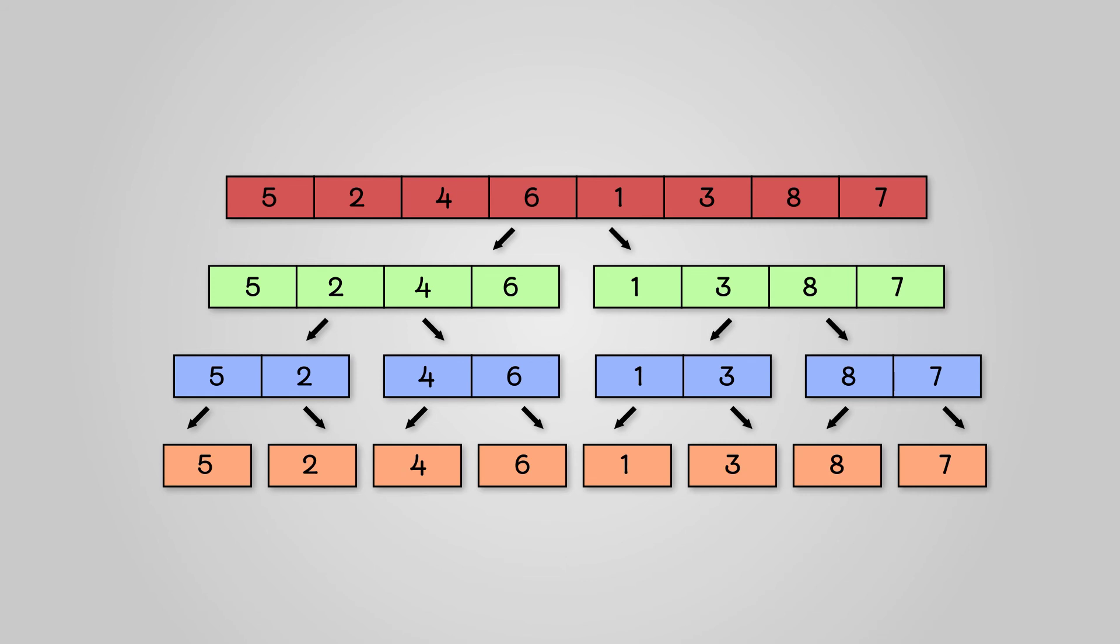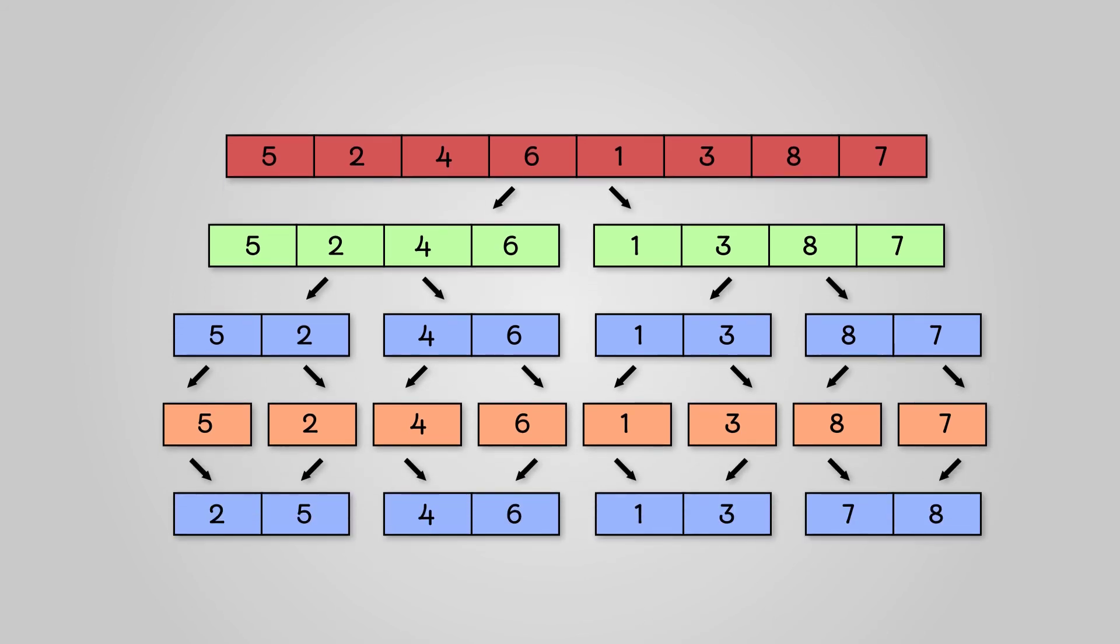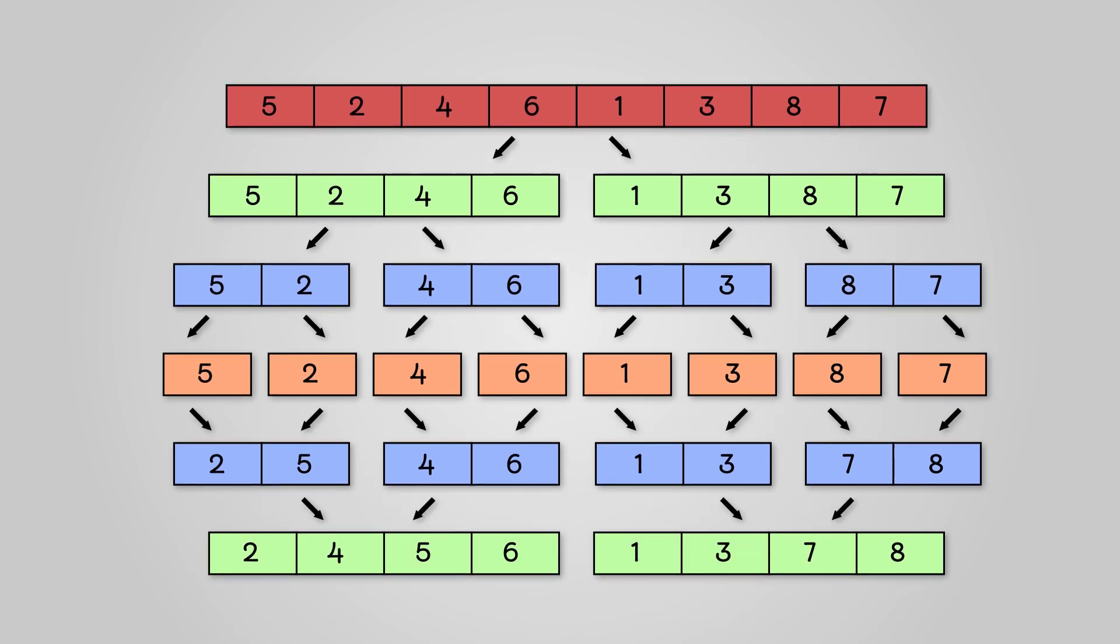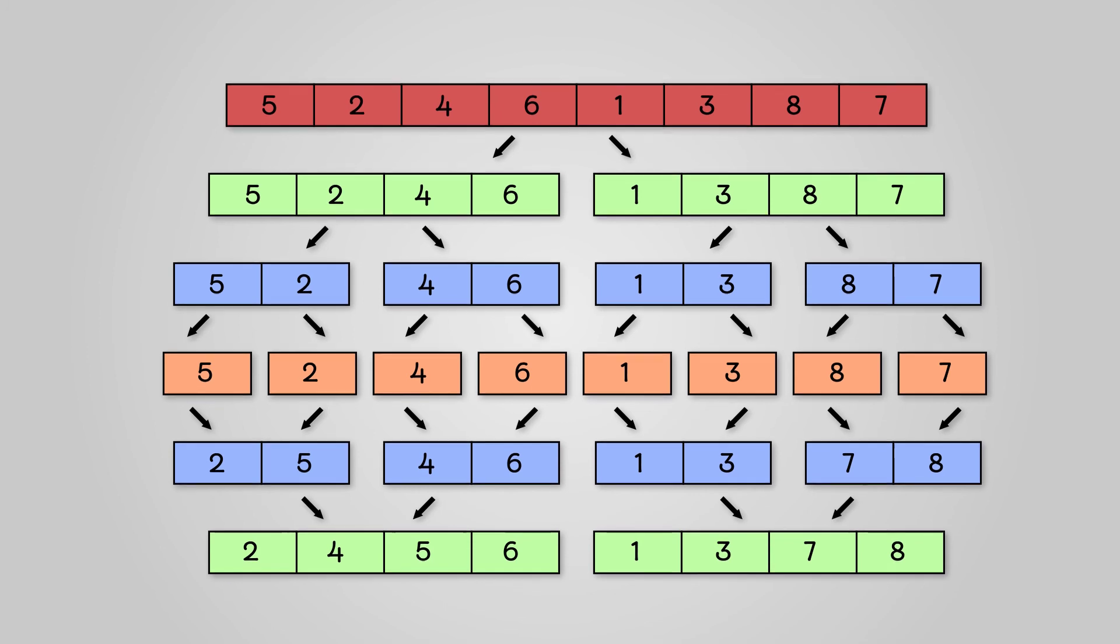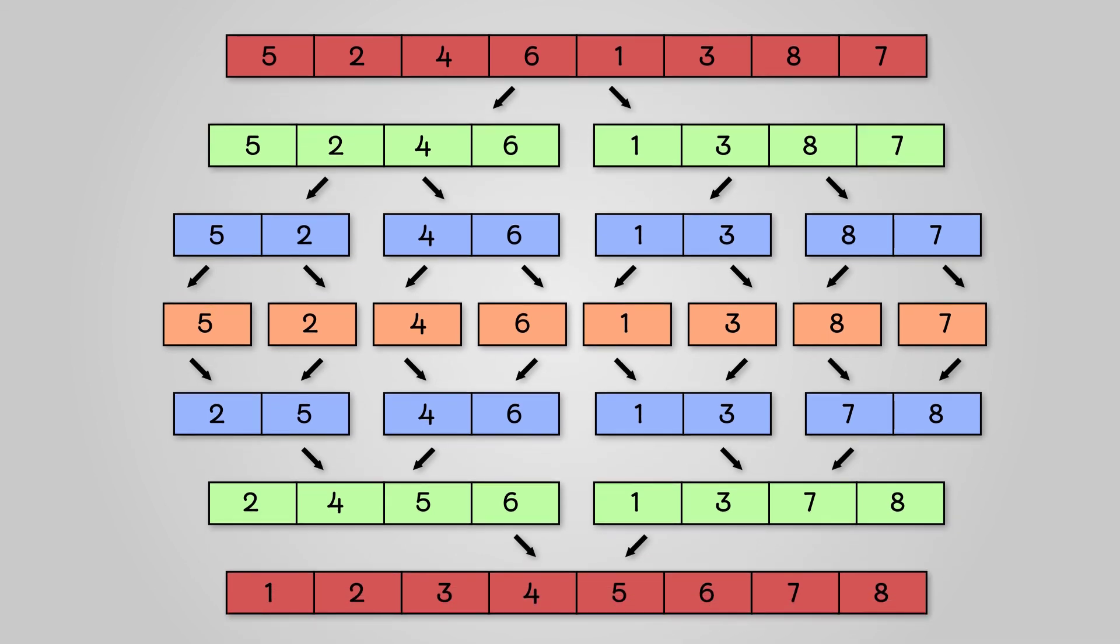At this point, we can start sorting and merging our data. We take the final sublists and start to sort the individual values into their pairs. Next, we take our pairs and sort the individual values back together in groups of four. Finally, we can sort these two groups of four together into our final complete and sorted list.